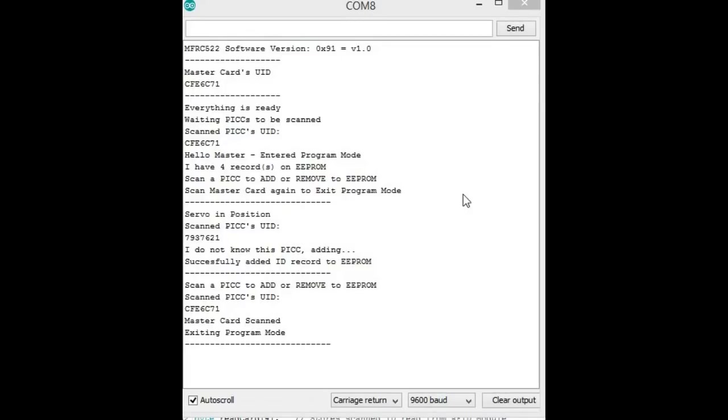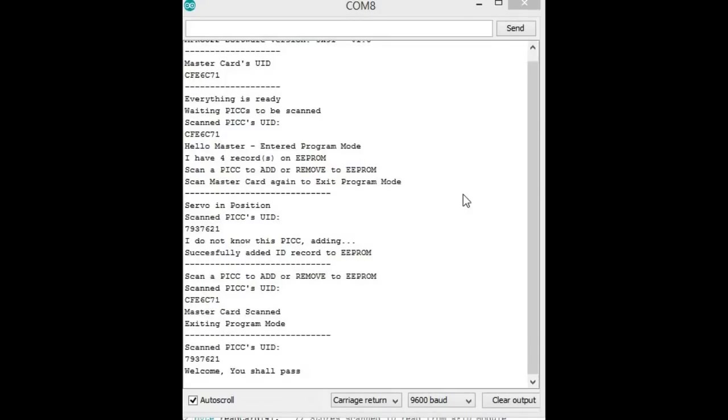So now that the box is locked and you have your other RFID chip basically loaded into EEPROM, then when you scan it, then it'll say 'Welcome, you shall pass,' so you'll gain access to the box.